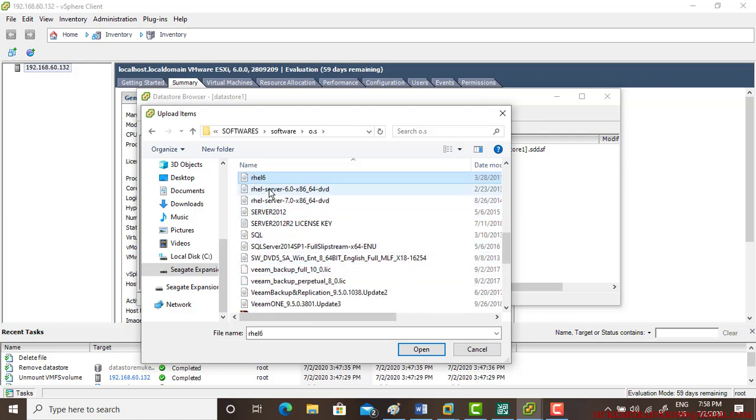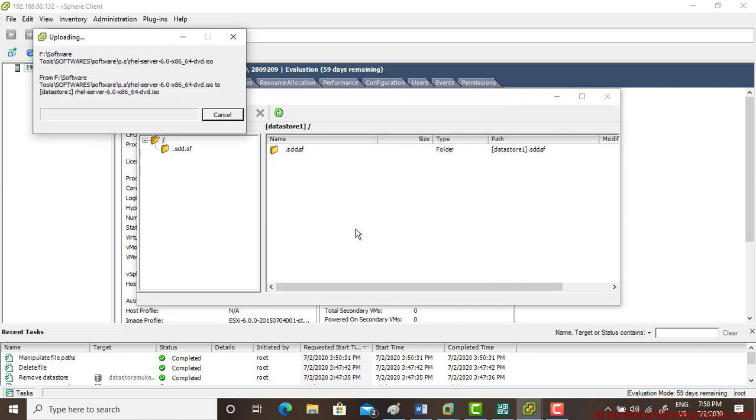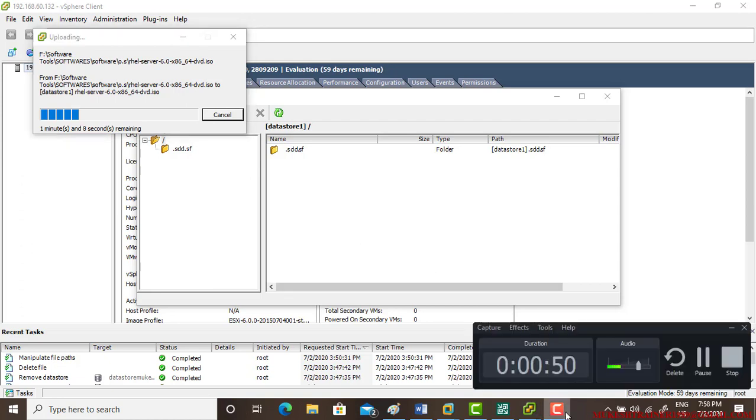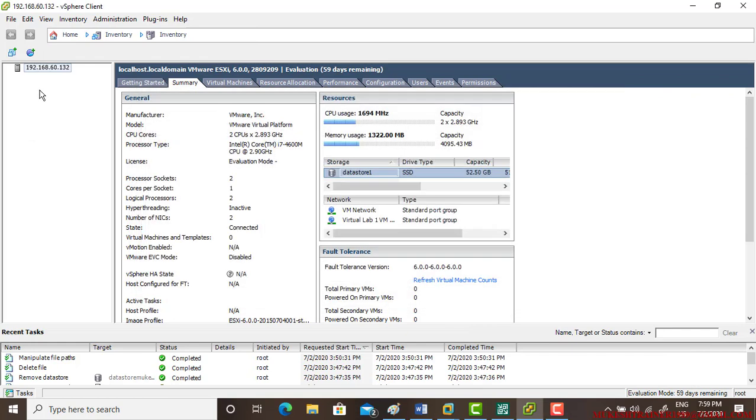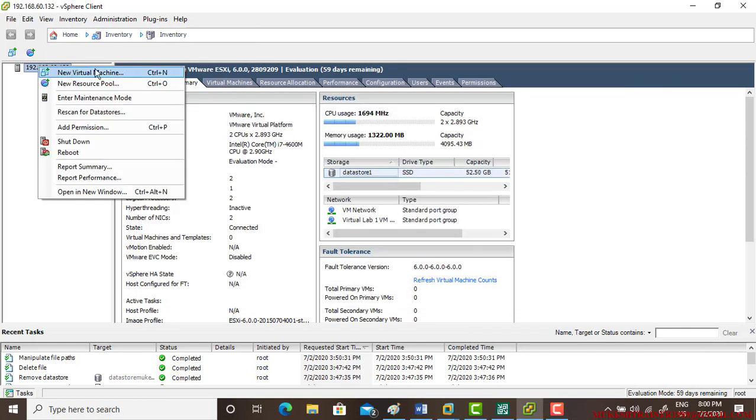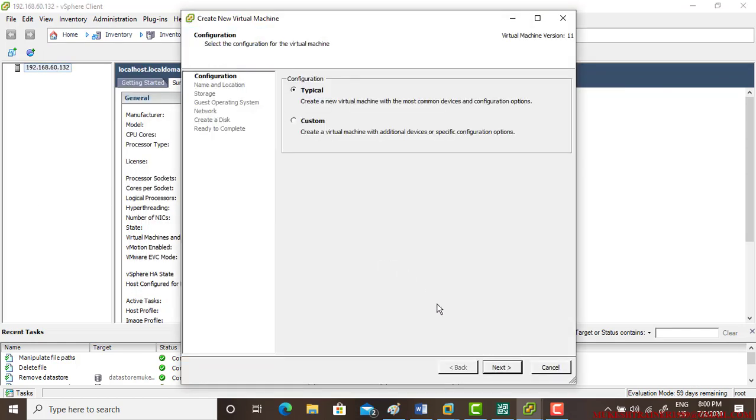So I do have 6.0 and 7.0. I'll prefer 6.0. That's going on, so I have uploaded this ISO file. Now new virtual machine and go with the custom.